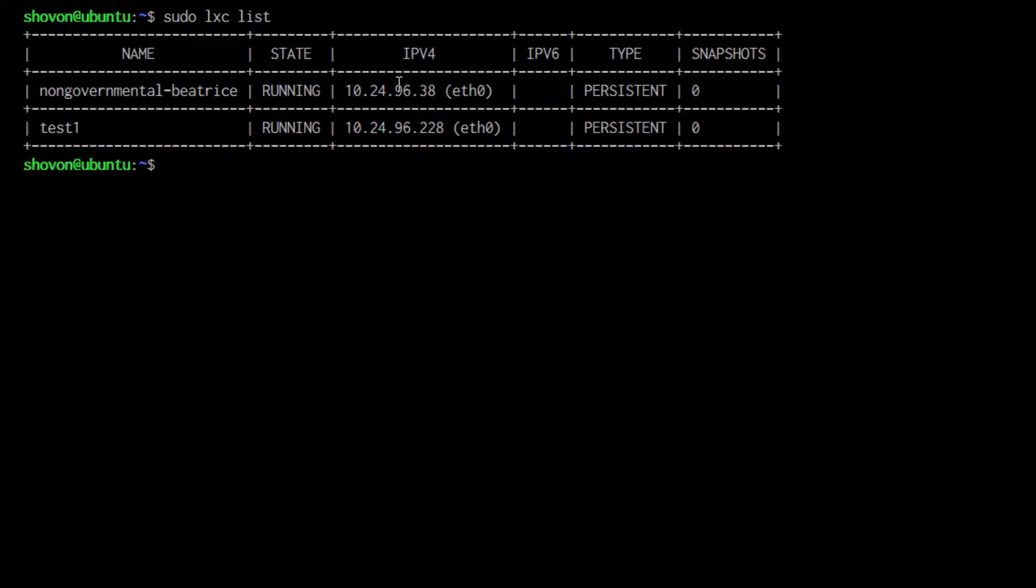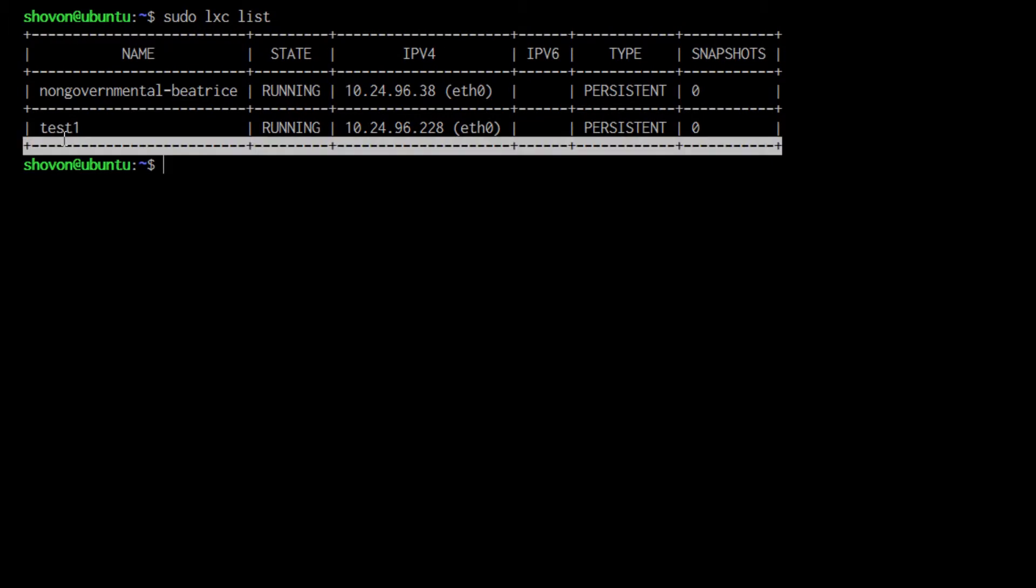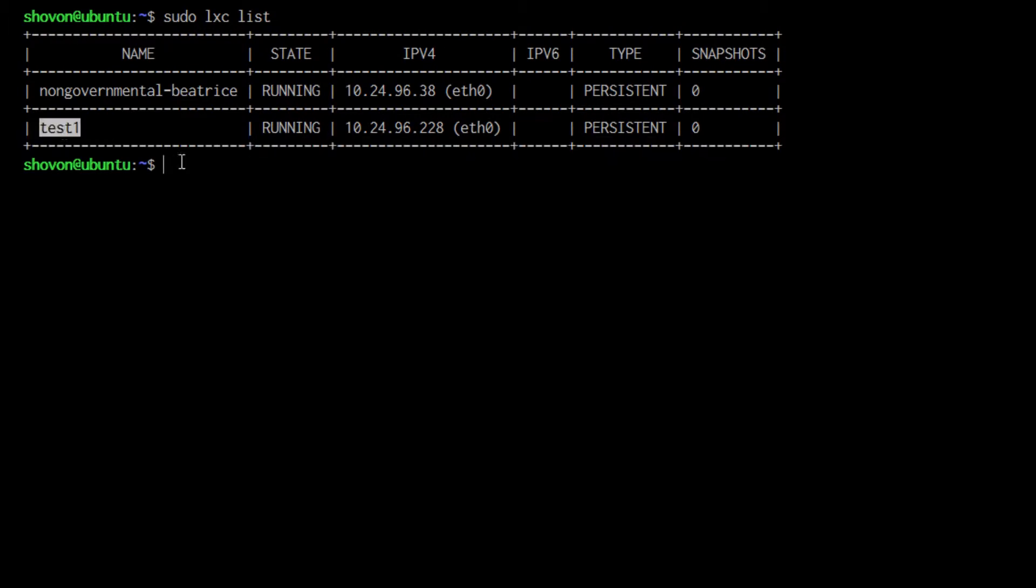First, I'm going to list the available LXC containers with sudo lxc list. You can see that's our test container.